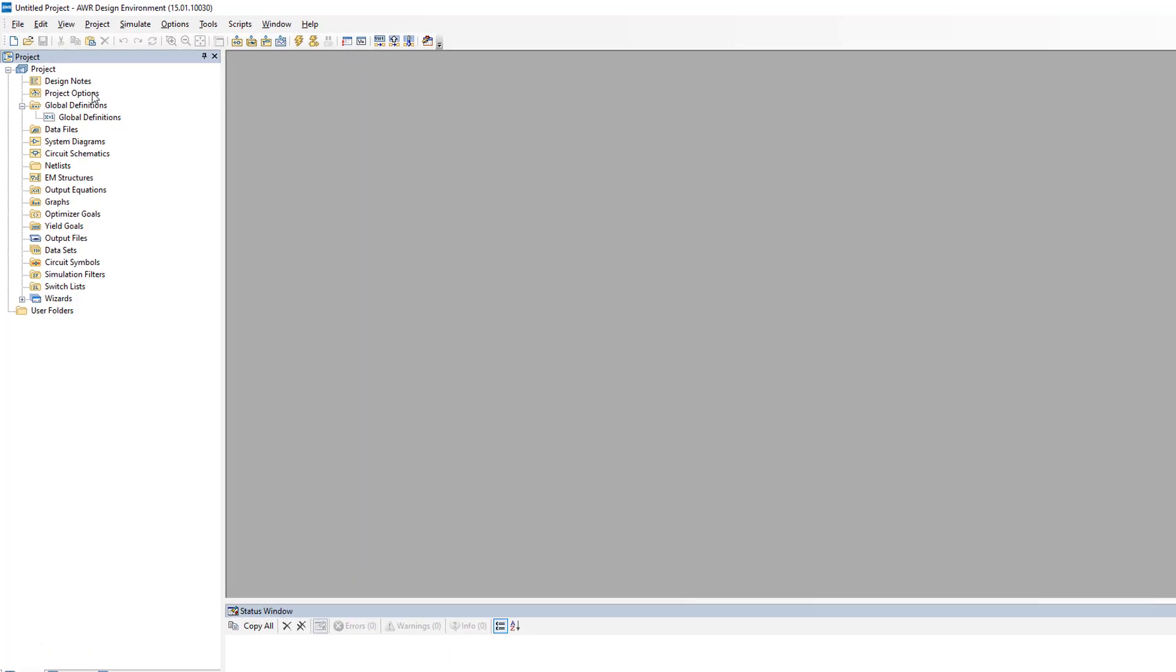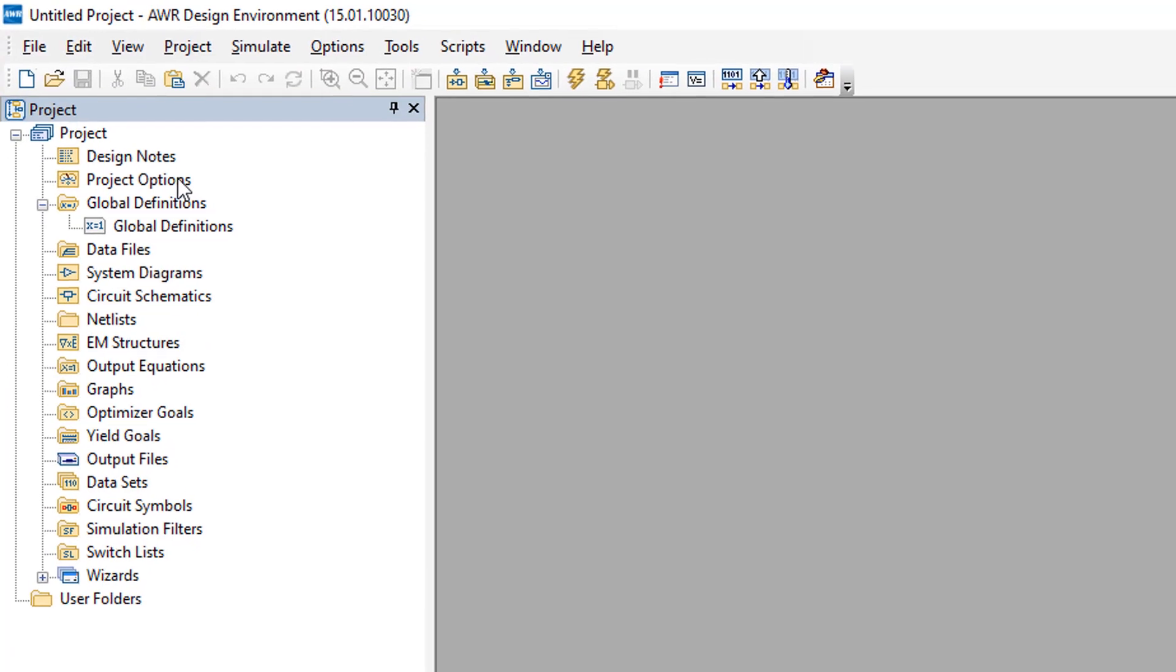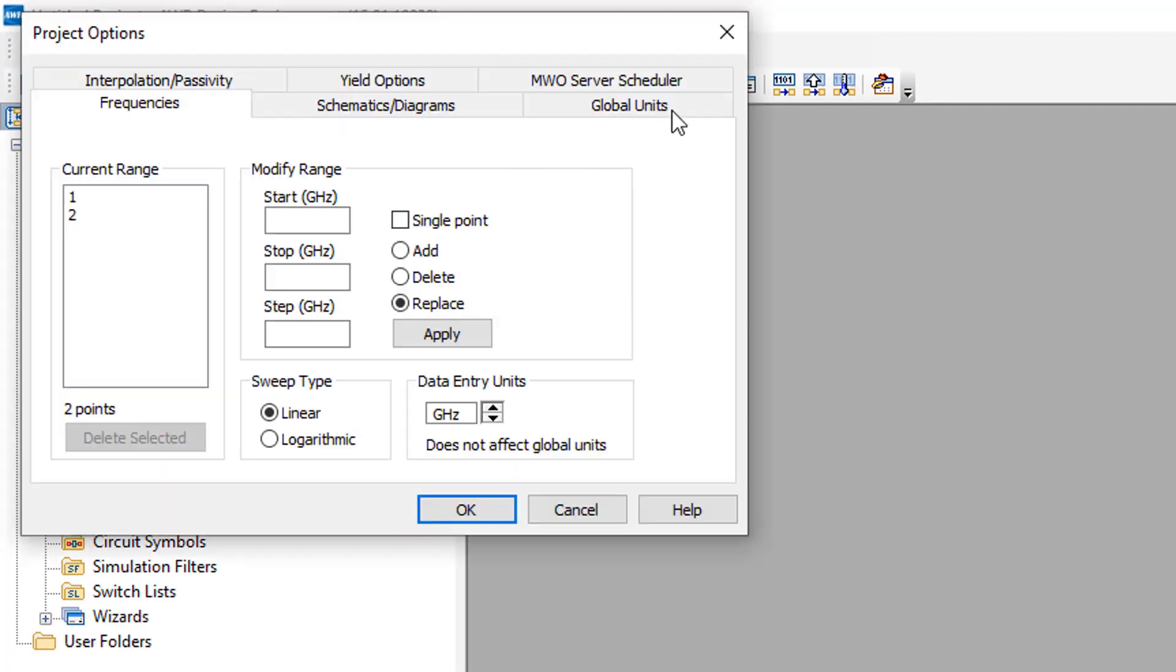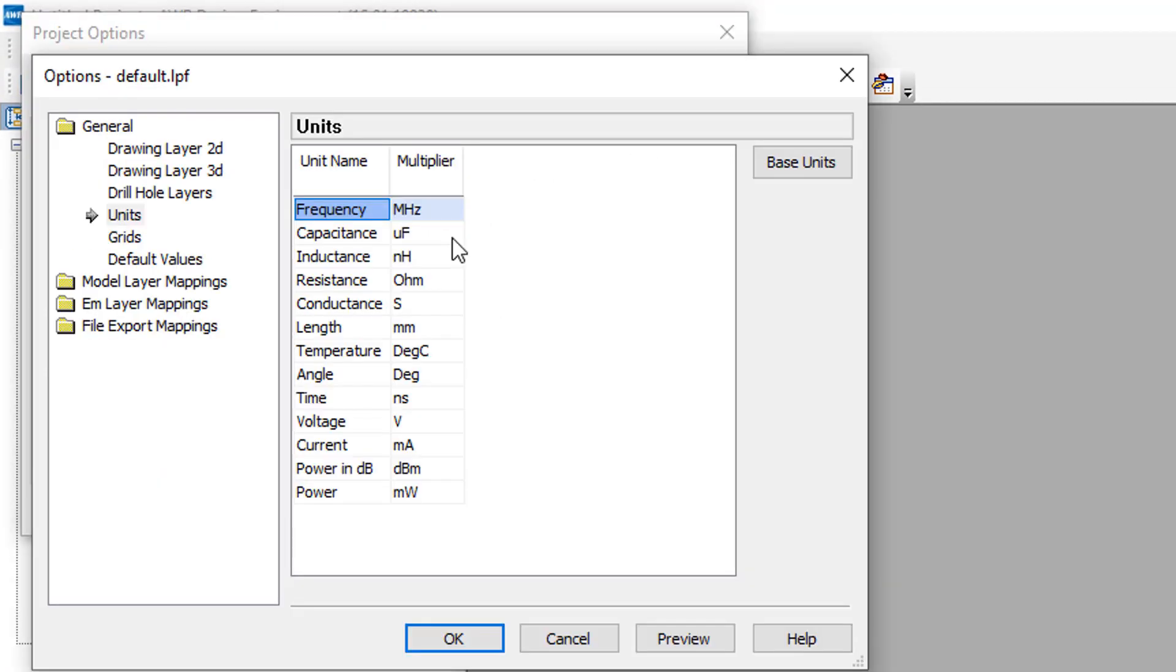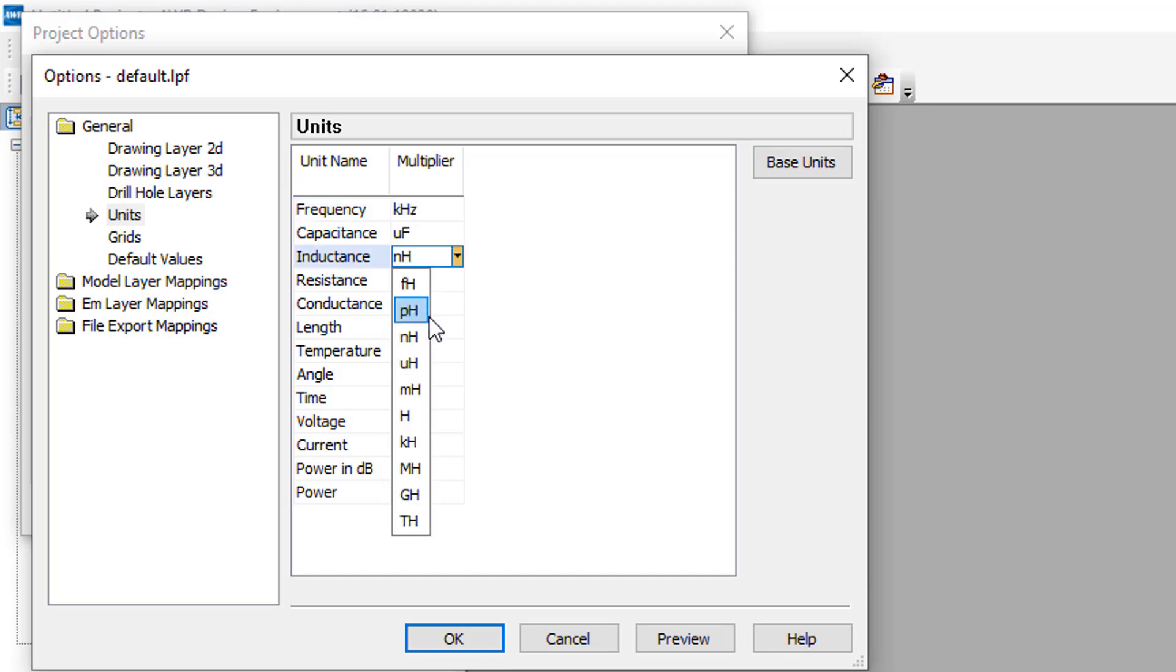First of all, I will just go to project options and set the correct units for this project. This will be kHz for frequency and mH for inductance.